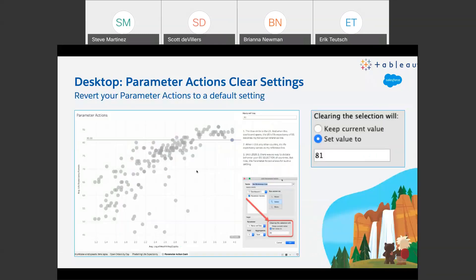Parameter actions — another really powerful thing we've introduced over the last few years. As initially rolled out, there was no provision for setting what would happen if a value was actually deselected. It would just basically stay at whatever parameter value was there. In 2020.3, you can actually now set a default behavior for that.